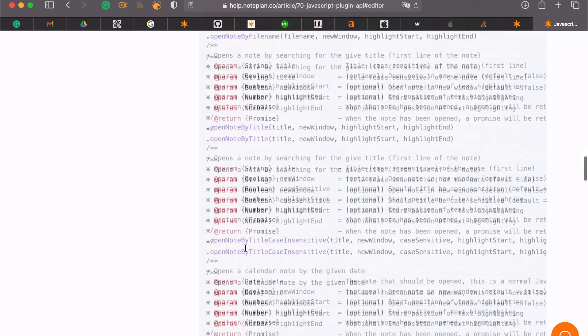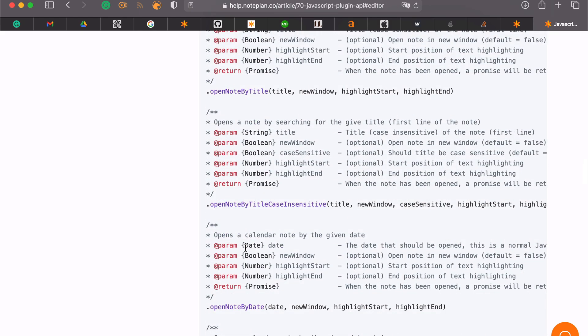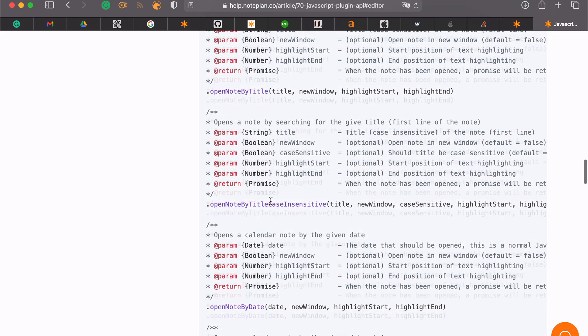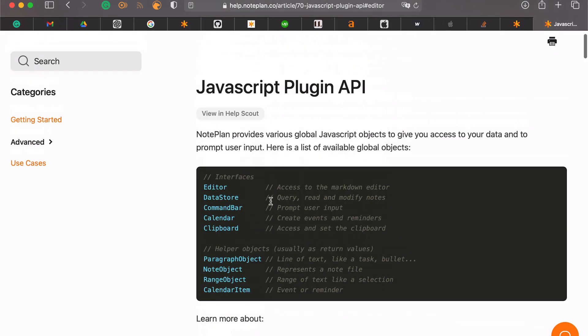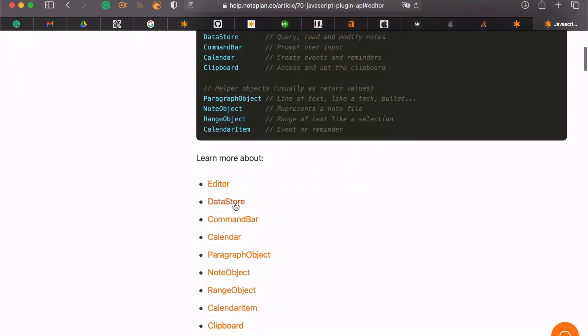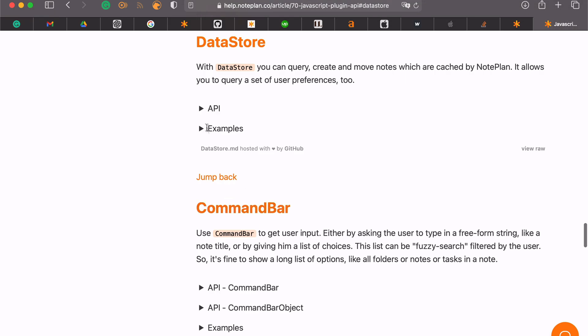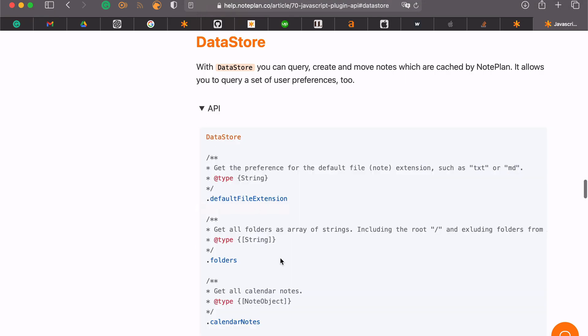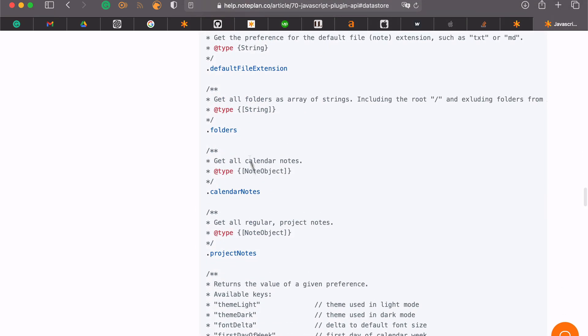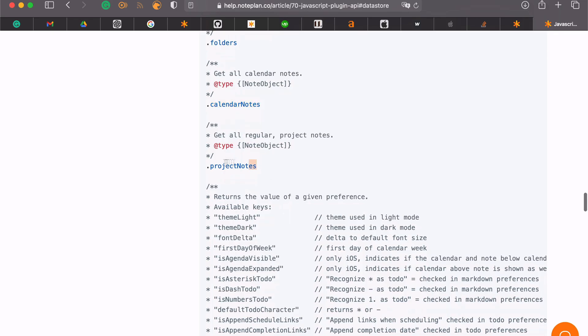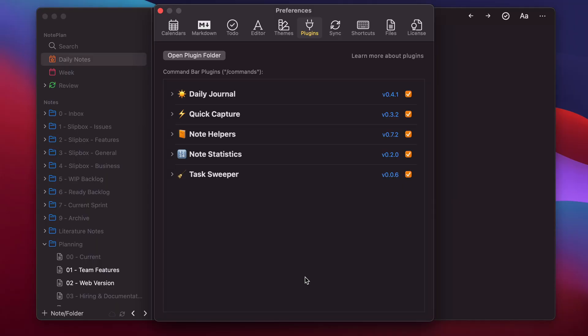You can open a node by title. And you can query all the cached nodes, for example, with data store. You can get all the folders, all the calendar nodes, all the project nodes. Okay, I hope this video was helpful. Enjoy the plugins.